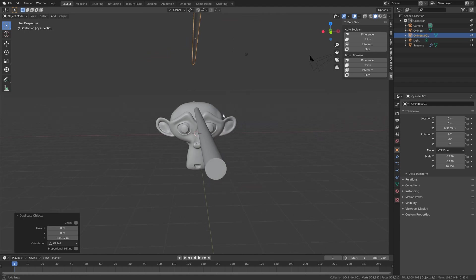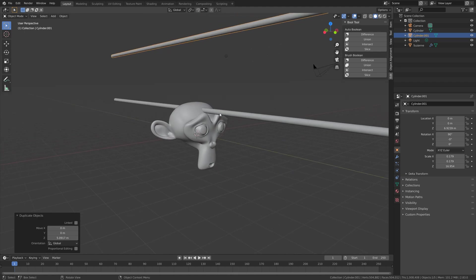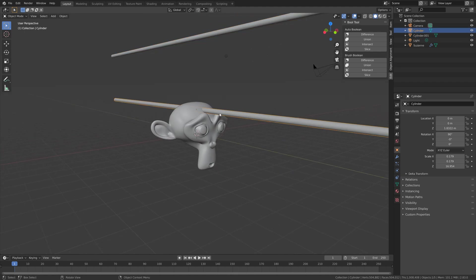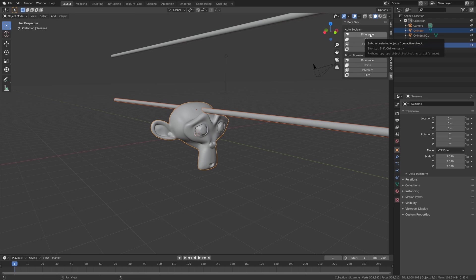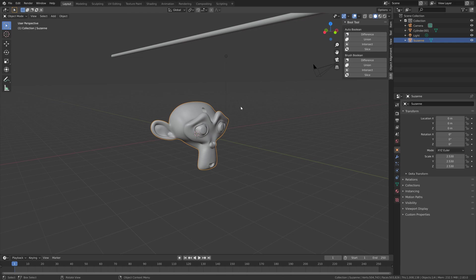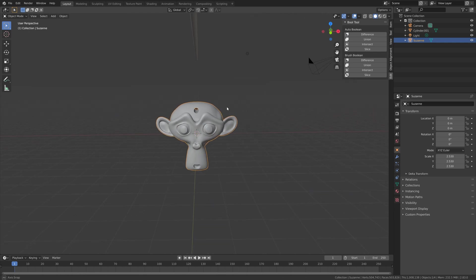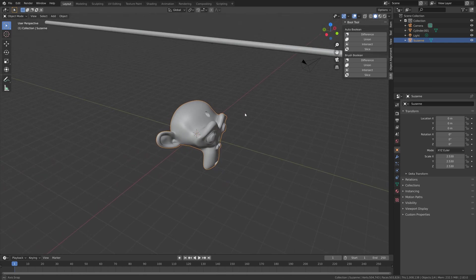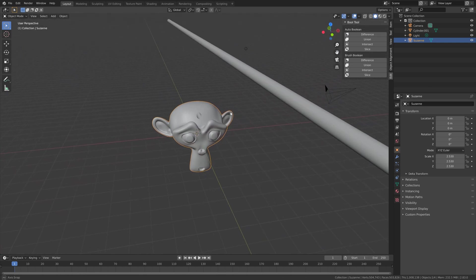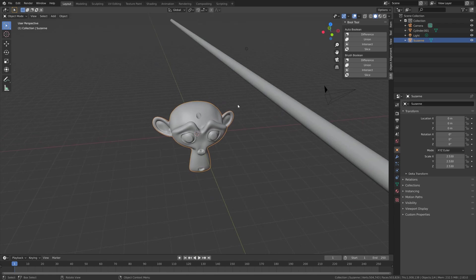Select the cylinder then the monkey, and then the first way is to select the Auto Boolean and then Difference. As you can see we get a quick hole through the head of the monkey.